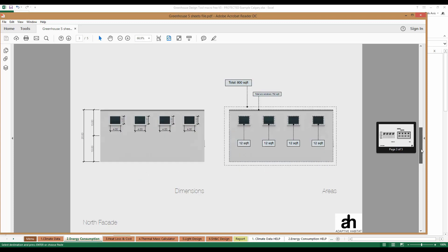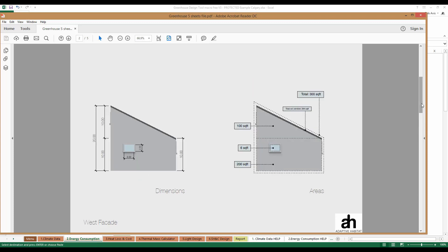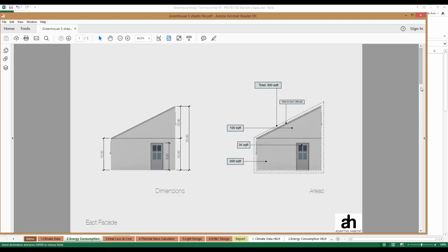We created elevations for South, North, West, and East. You'll notice that on each of the elevations, we've tried to make the area calculation very simple so that it's easy to enter into the tool. We've got a total area of 300 square feet and a total wall area of 266 square feet, making entering information into the tool very simple.